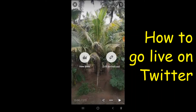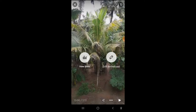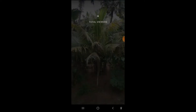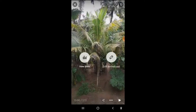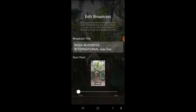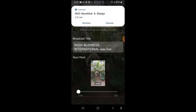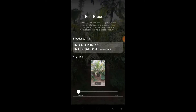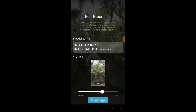There is also an option to edit the broadcast. You can also view the statistics by clicking view statistics. Under edit broadcast, you can see the broadcast title — for example, 'India Business International was live'. You can set the start point and end point to edit the broadcast.